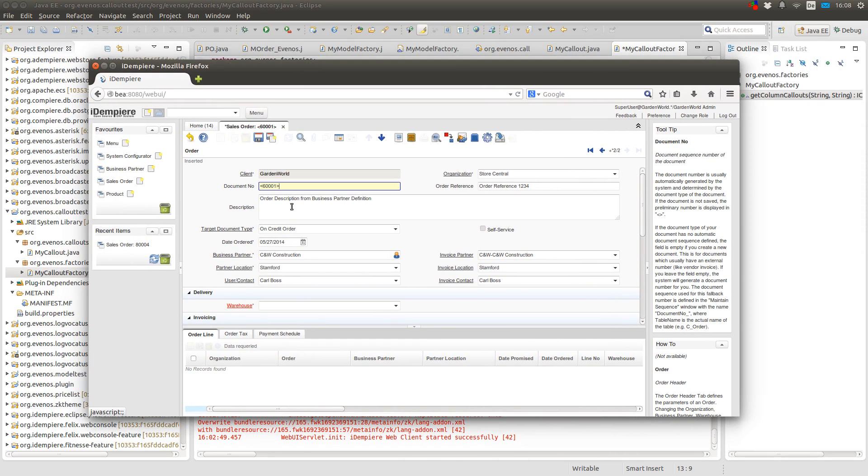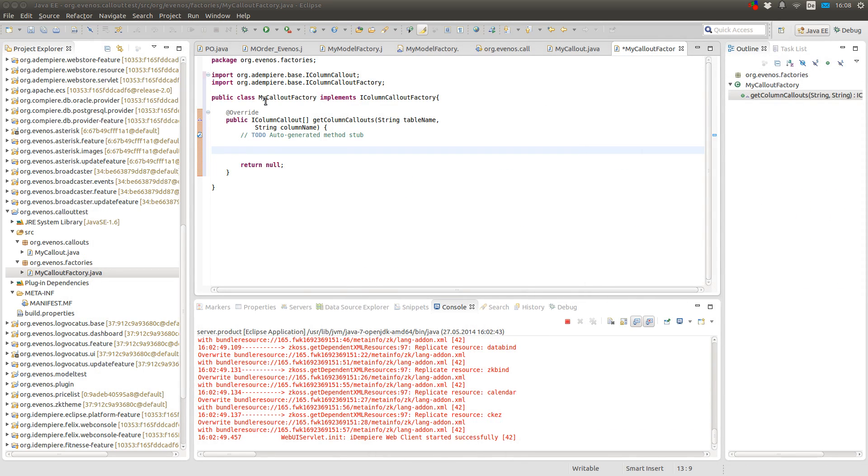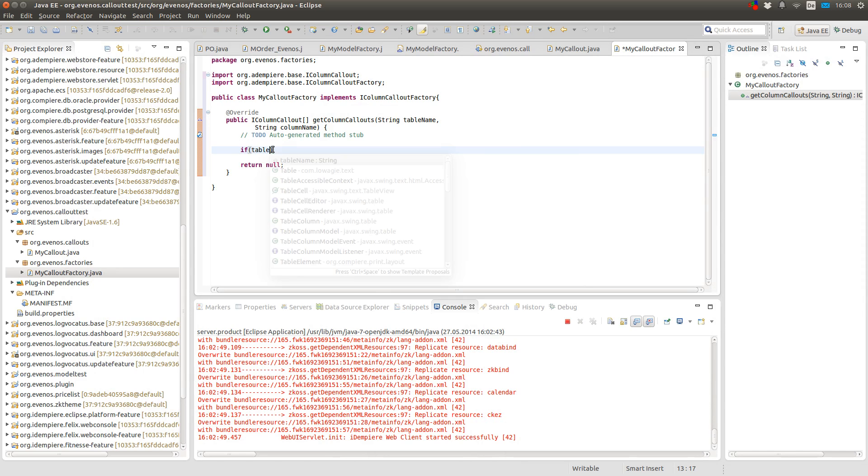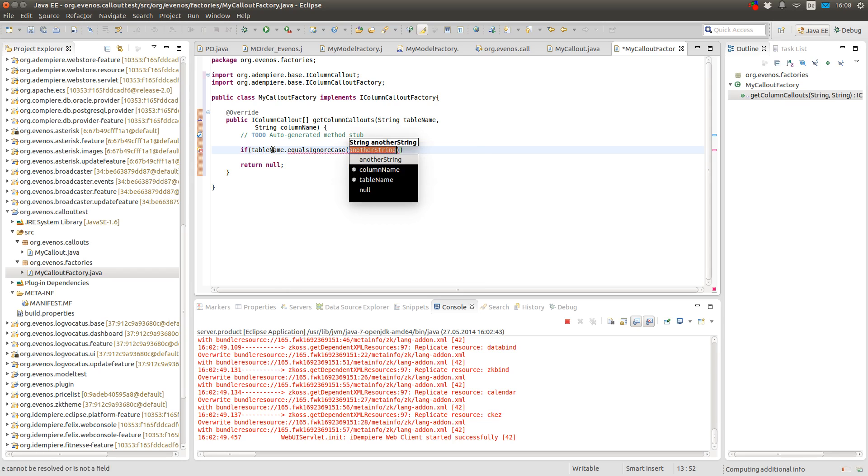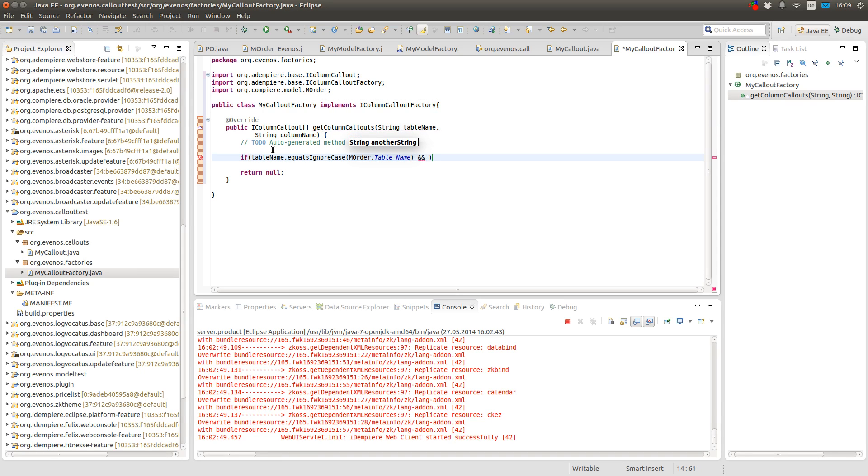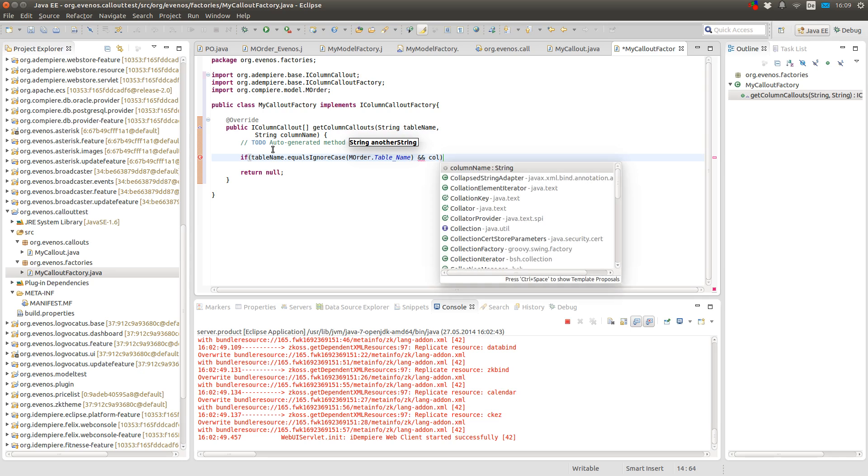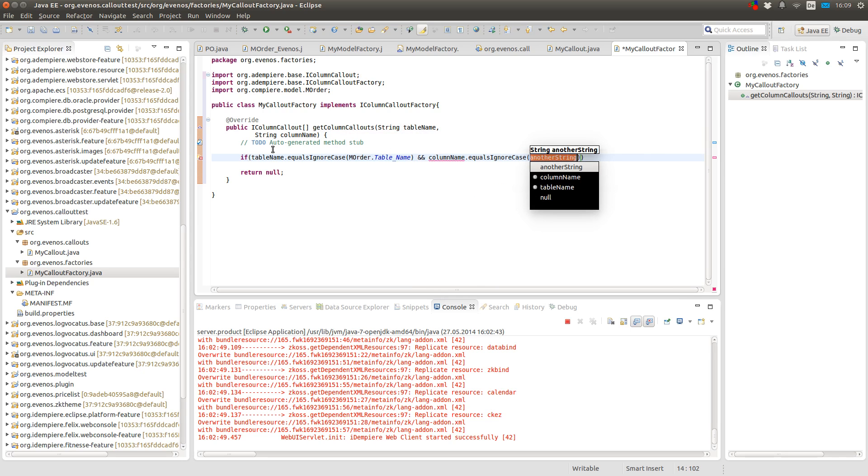So I want to create a callout for the description field in the sales order window. So what I do now is to check if the table name is equal to the MOrder table name. And I also check if the column name is equal to the description field.